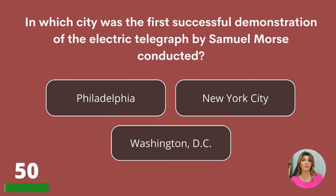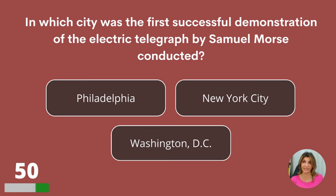In which city was the first successful demonstration of the electric telegraph by Samuel Morse conducted? Philadelphia, New York City, or Washington DC? Washington DC.